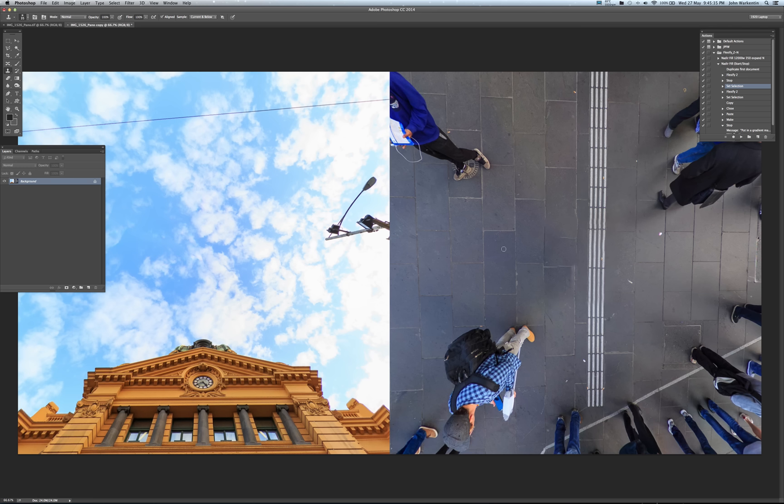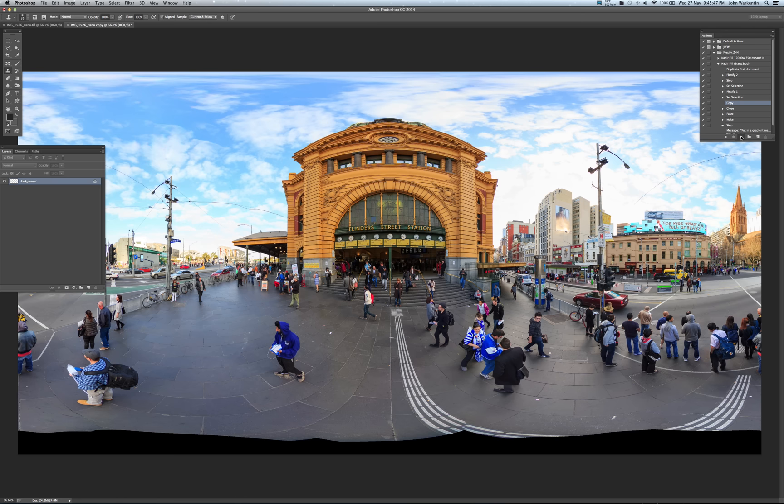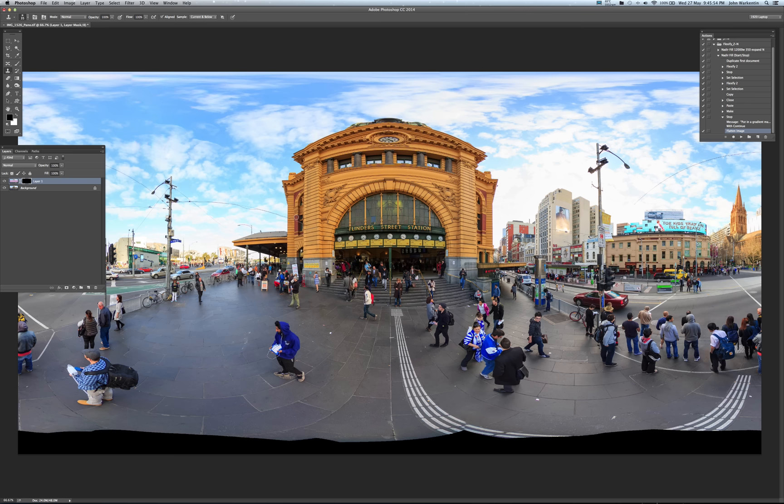Now that we've got that fixed up, we've got these two areas. All we've got to do is hit play on our action again, and Flexify is going to do its trick - it's going to convert this back to an equirectangular file and lay it in as a new layer. Now, why are we using another layer? When we use these transformations between the cube faces and the equirectangular file, we tend to lose a bit of sharpness. But we've only worked down in the nadir area and the zenith area, so there's no need for us to lose our sharpness in the main meat of the panorama.